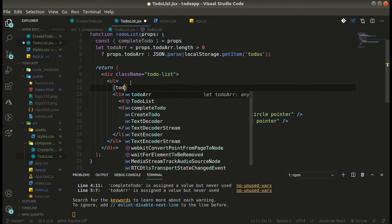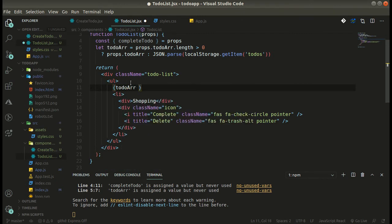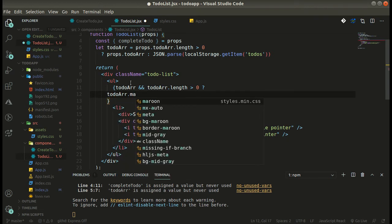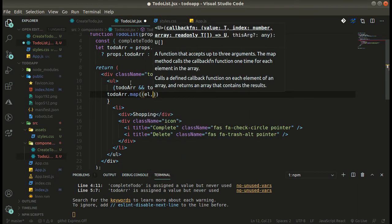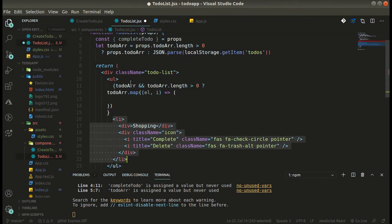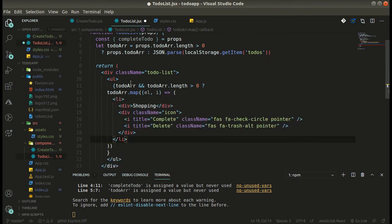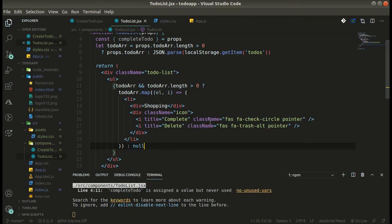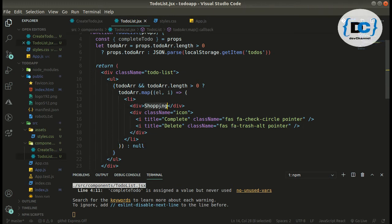Now we can simply traverse the todoArray. First check if the todoArray exists and its length is greater than zero. Then we use 'map' to traverse it — we get each element and its index. Inside map we render the list item. We display element.title, because each element in the array is a todo object that has the title property.